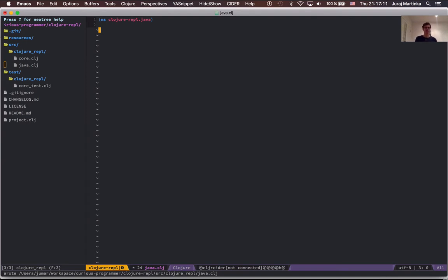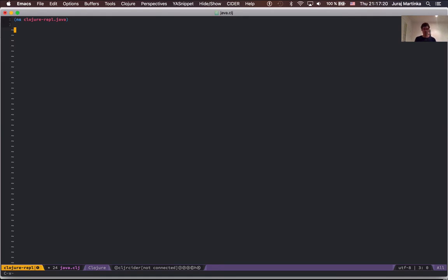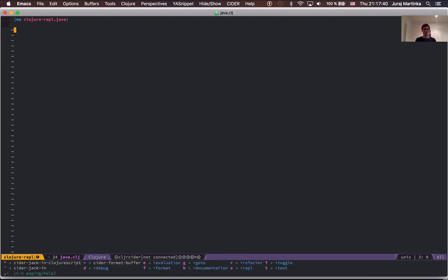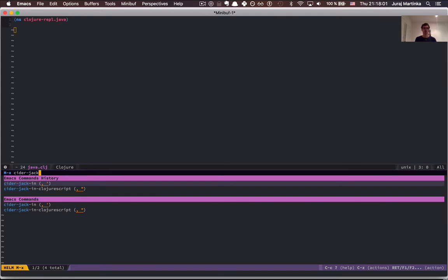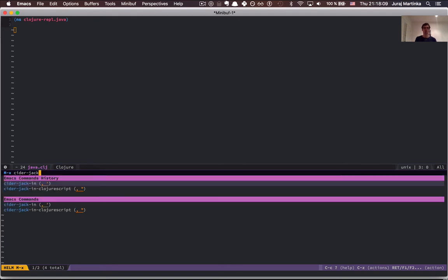Now that we don't need the NeoTree buffer window anymore we can press Space-PT again to hide it. I will save the generated file and now I want to evaluate this file to be able to develop my code interactively with rapid turnaround. I can press comma-E-B for evaluating the whole buffer, but it needs an active nREPL connection so I have to start the CIDER nREPL first. This action is called CIDER Jack-in, which is bound to the keyboard shortcut comma-apostrophe.